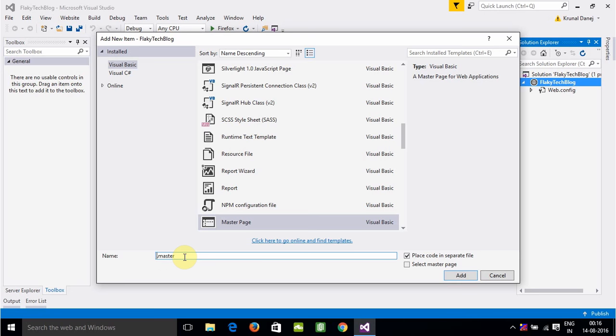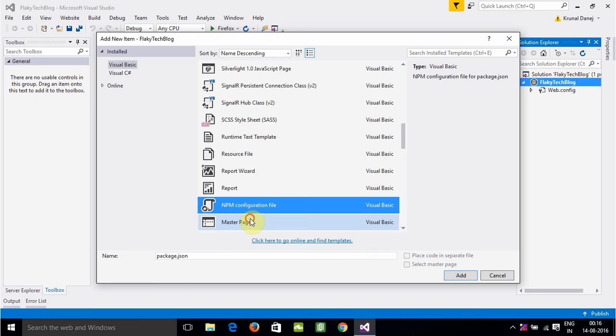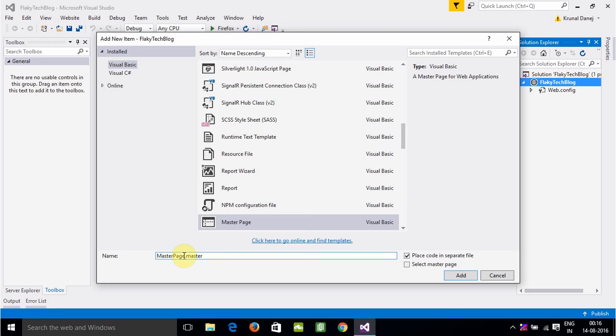All the files that we need, like what is the backbone of our website, will be the master page. So we'll create a master page. We will name it MasterPageFlakyTek.